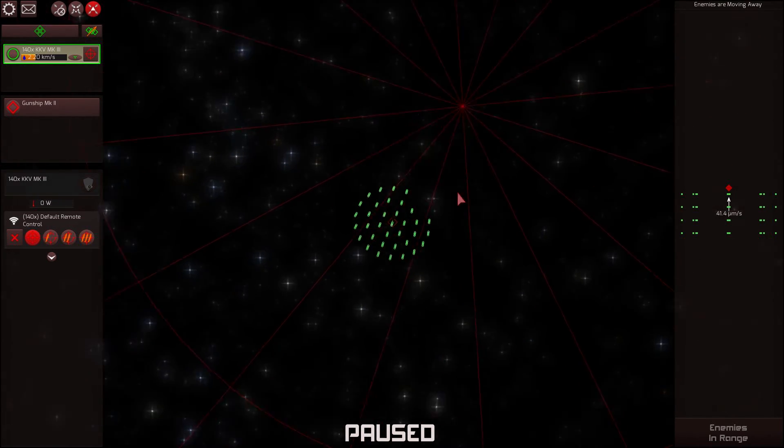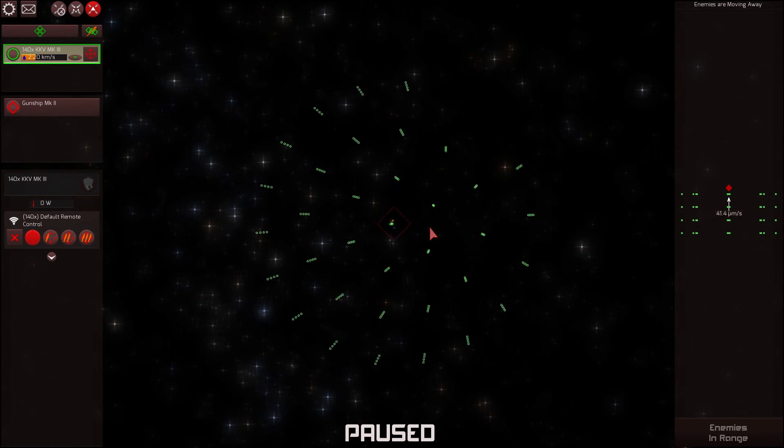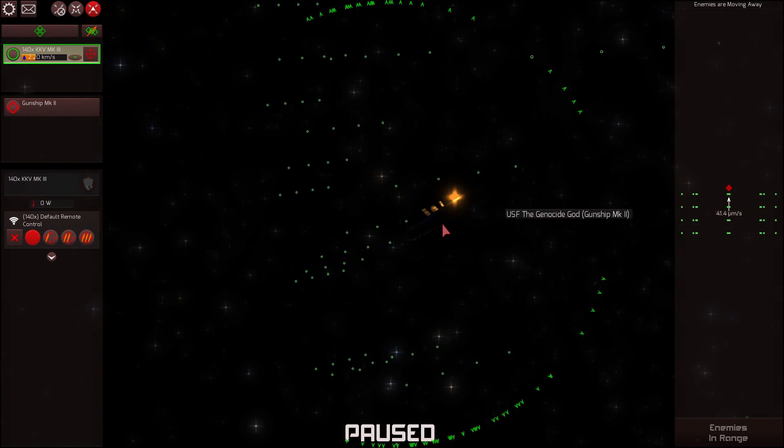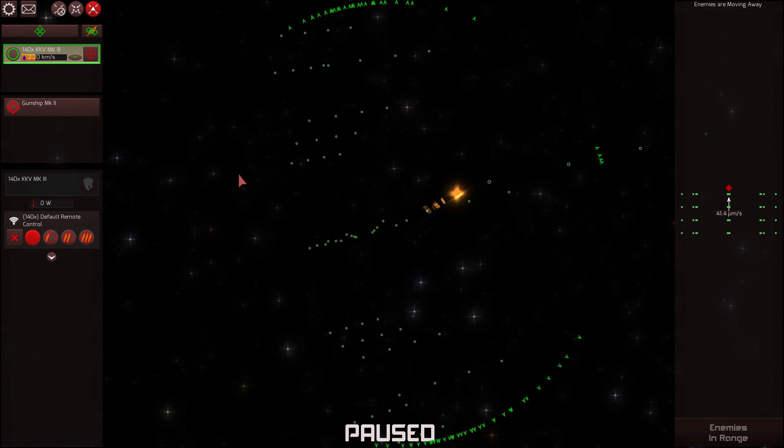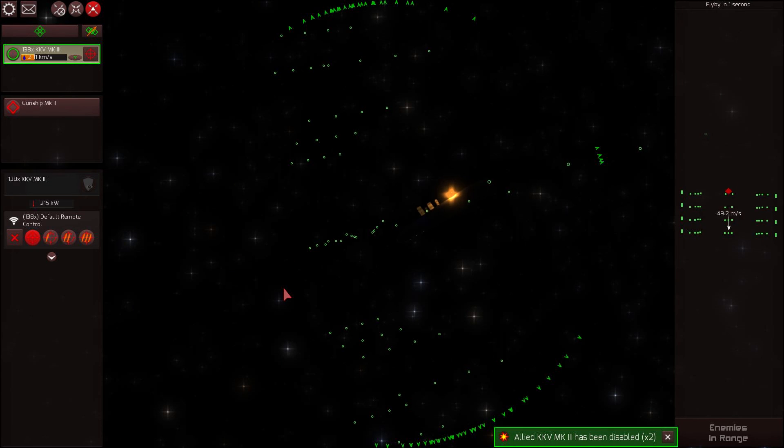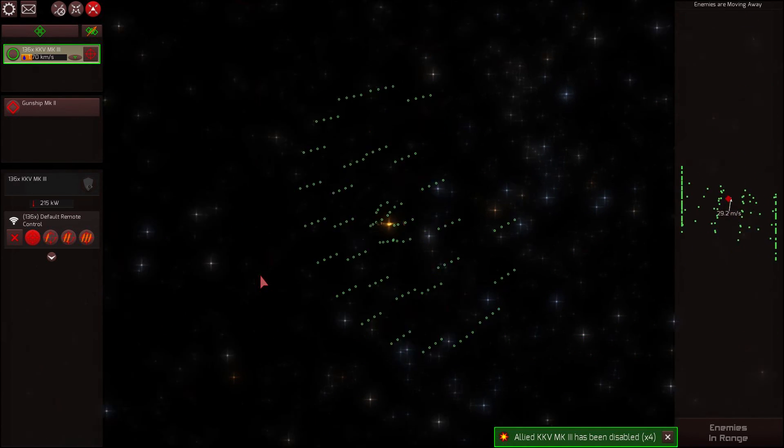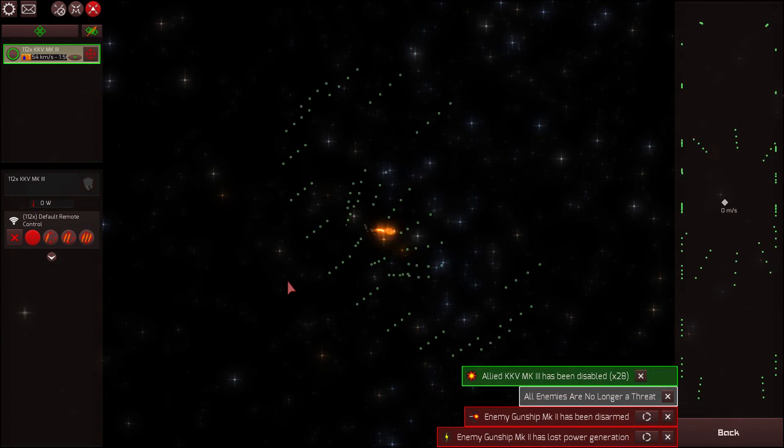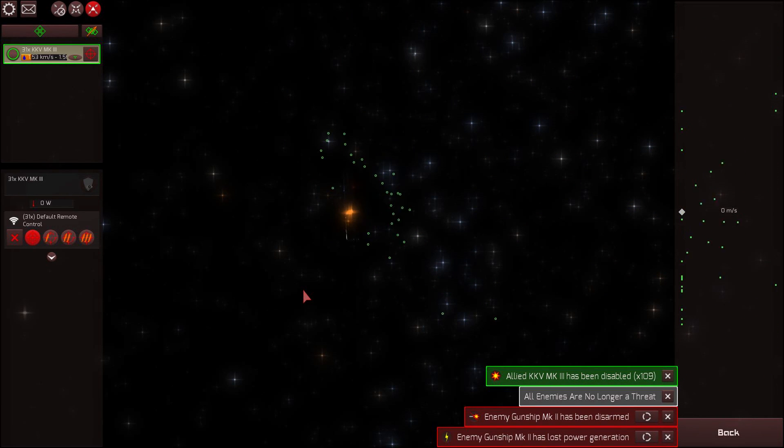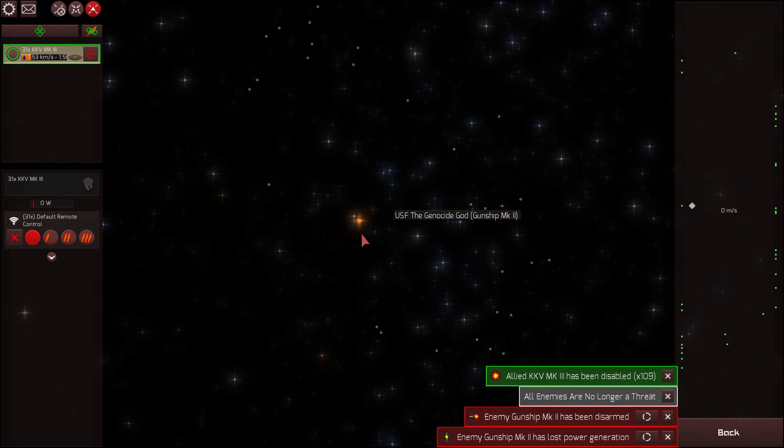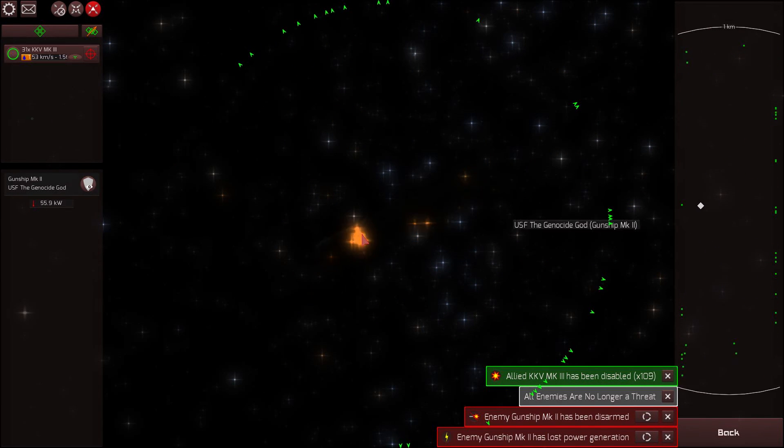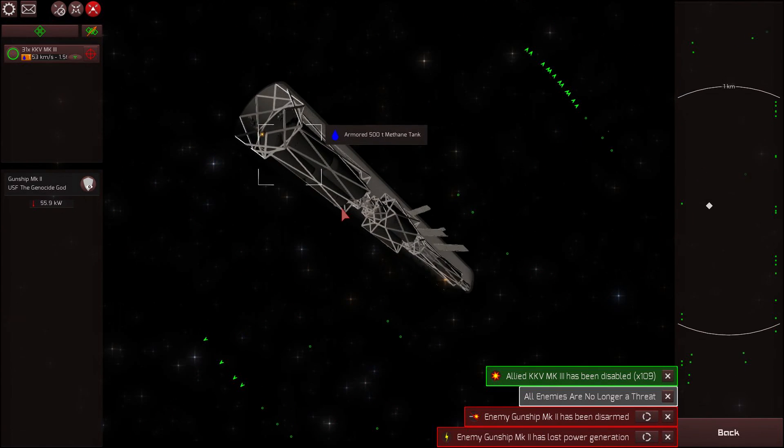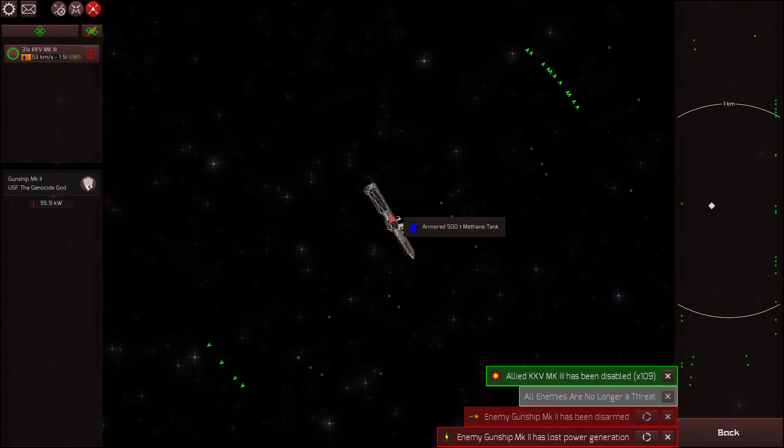I just wonder how this is going to work. Oh my god, what the heck is this? How come we're right there? Well, that was interesting to say the least, but we did it. The enemies are no longer a threat.